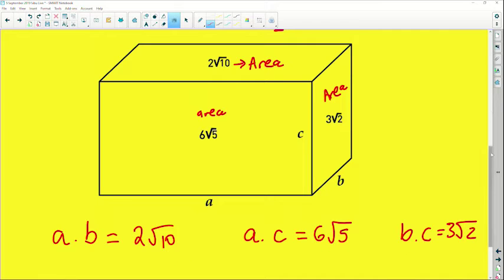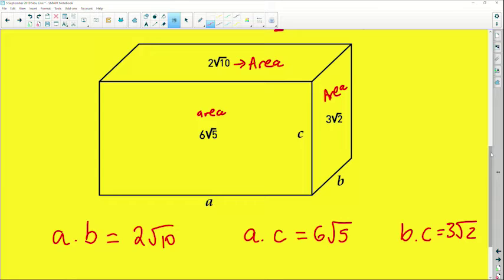We now have three equations and three unknowns — ab = 2√10, ac = 6√5, and bc = 3√2. This means we can apply simultaneous equations to find a, b, and c. Remember: one unknown needs one equation, two unknowns need two equations, and here we have three unknowns needing three equations. I'll start by making a the subject of the formula.